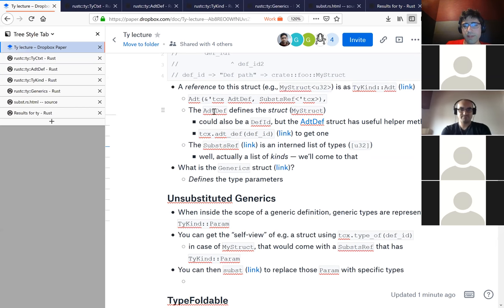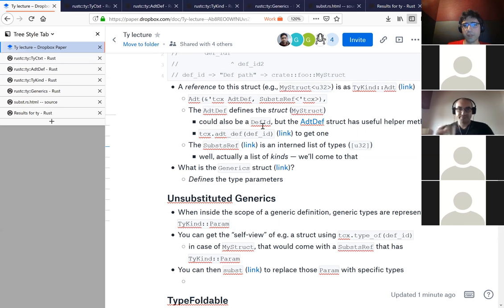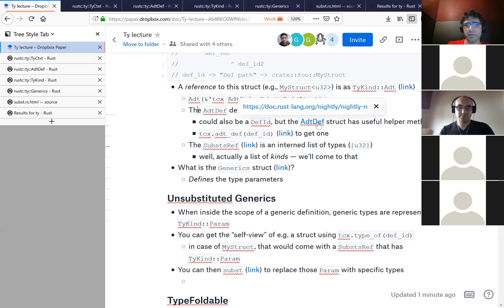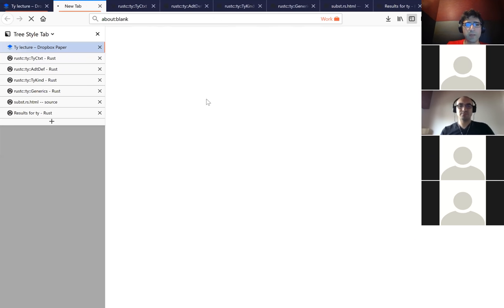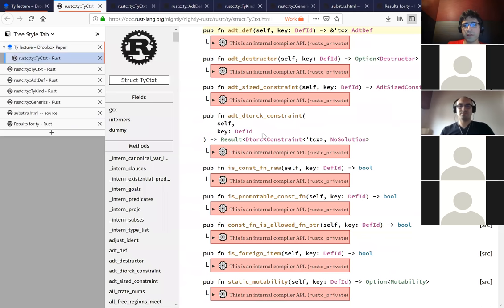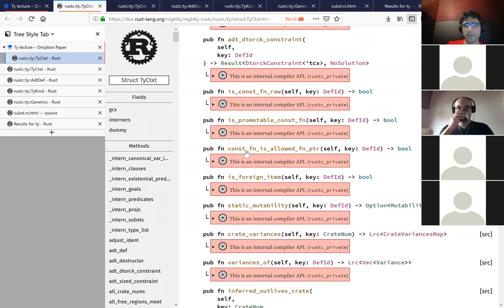The AdtDef - algebraic data type definition - basically specifies the struct without the type parameters. It's essentially a DefID. There's a one-to-one relationship between these and DefIDs, but what it actually is, is an interned struct - interned in the same sense as types, allocated in the global arena. The TCX lifetime is kind of a telltale: if something has that lifetime, it must be allocated in the arena. It has some helper methods, so when you have one of these structs you can ask things about it.